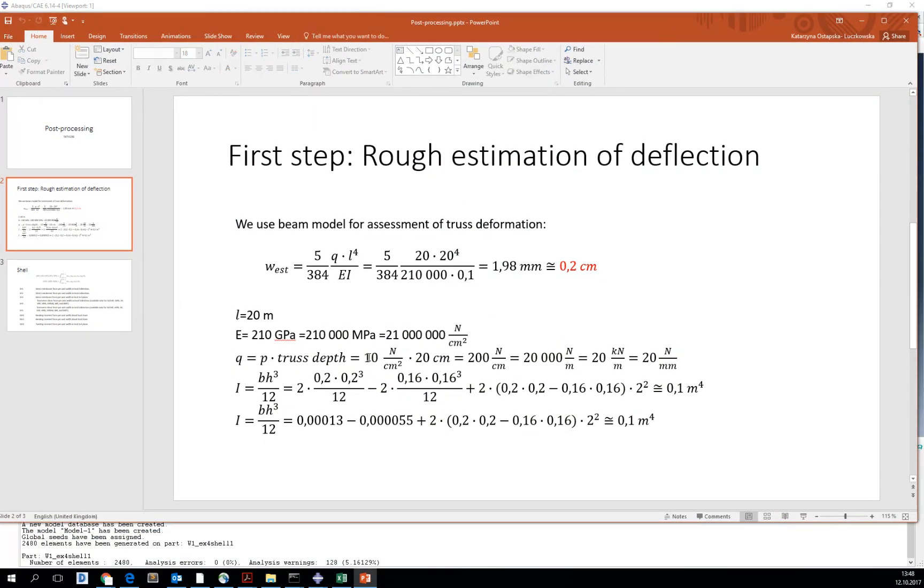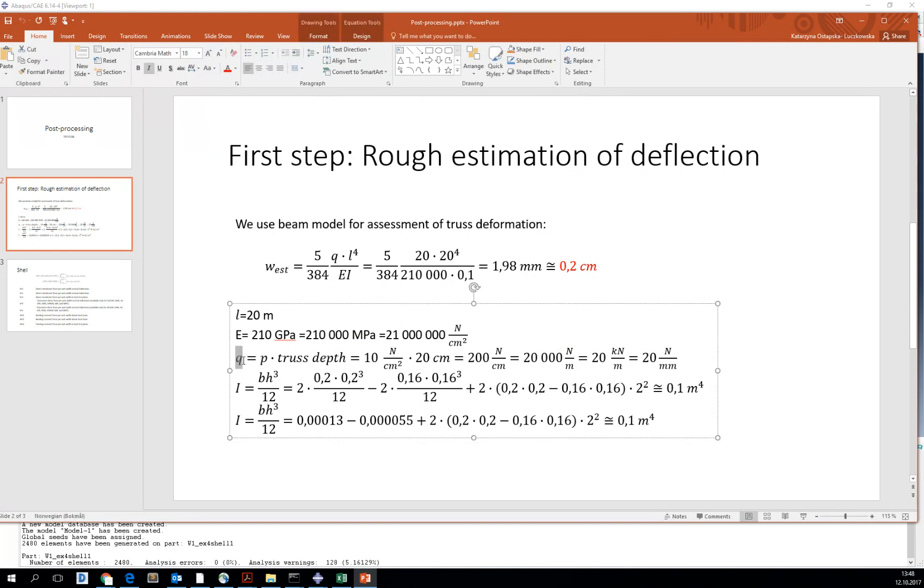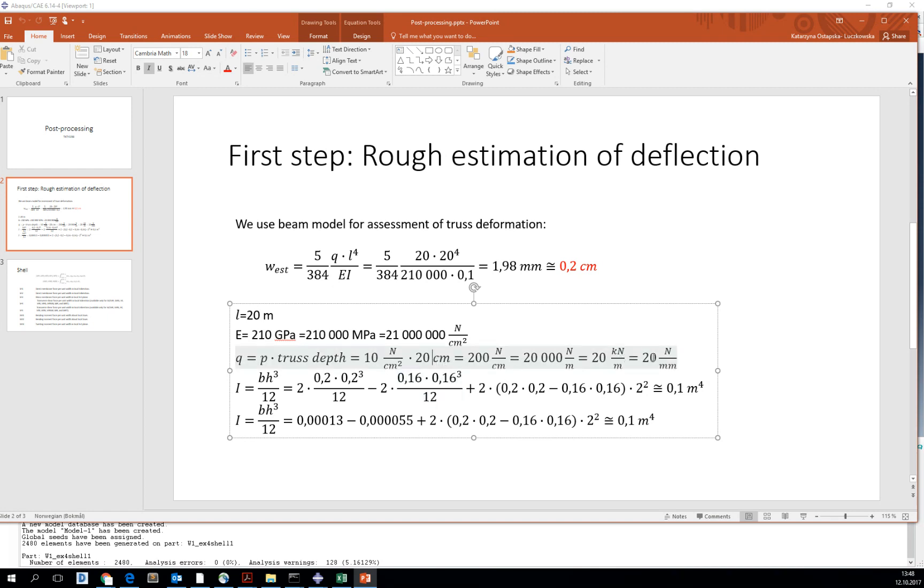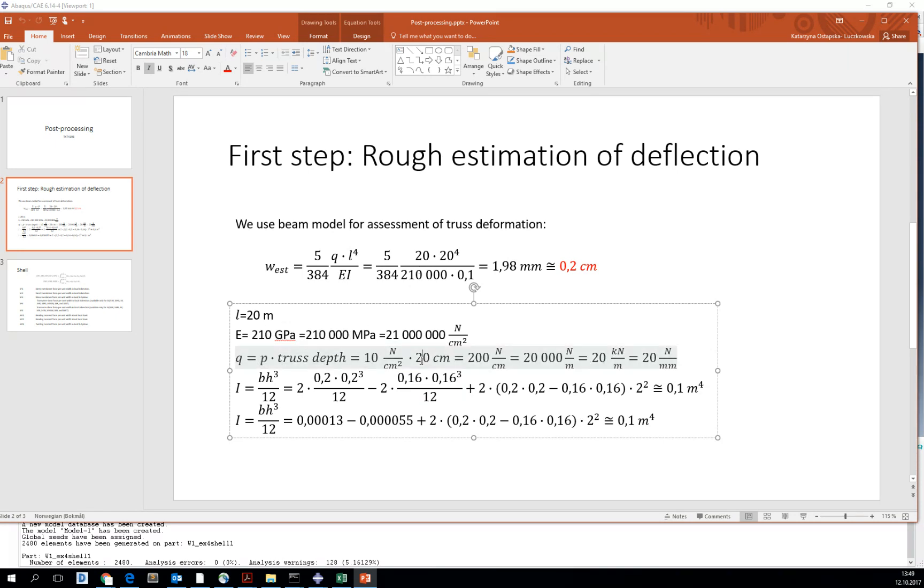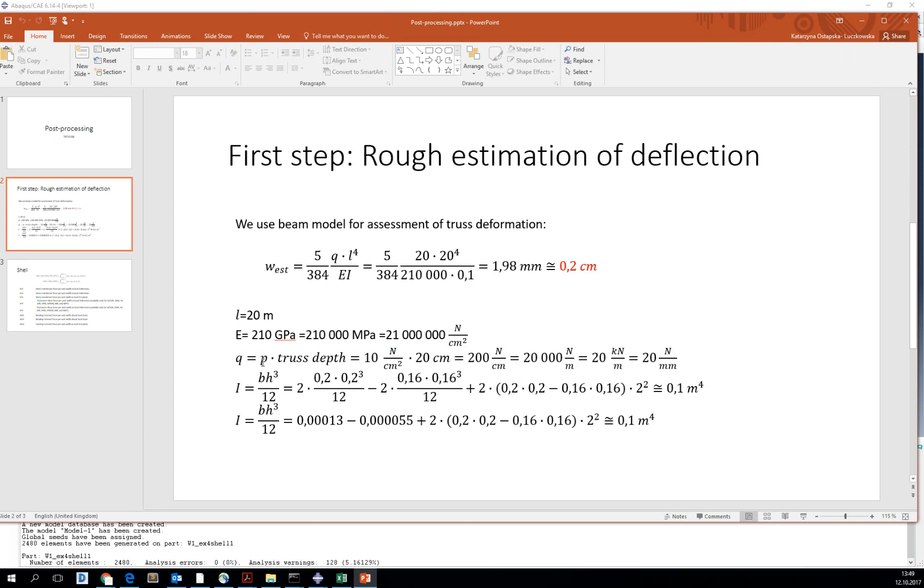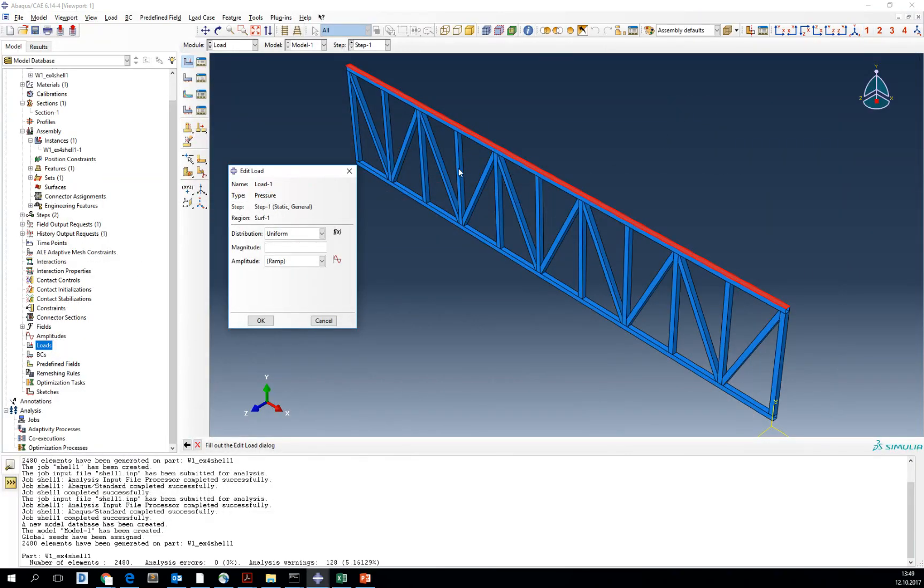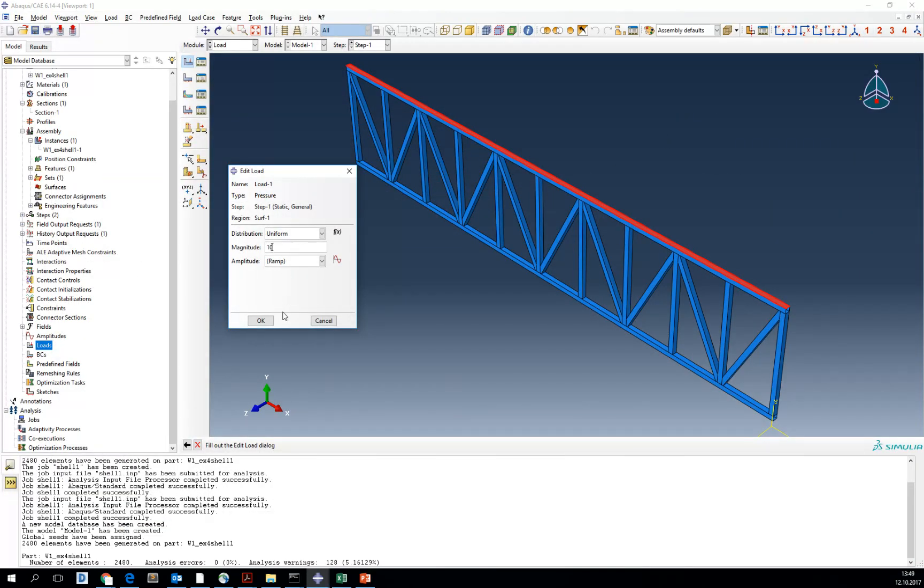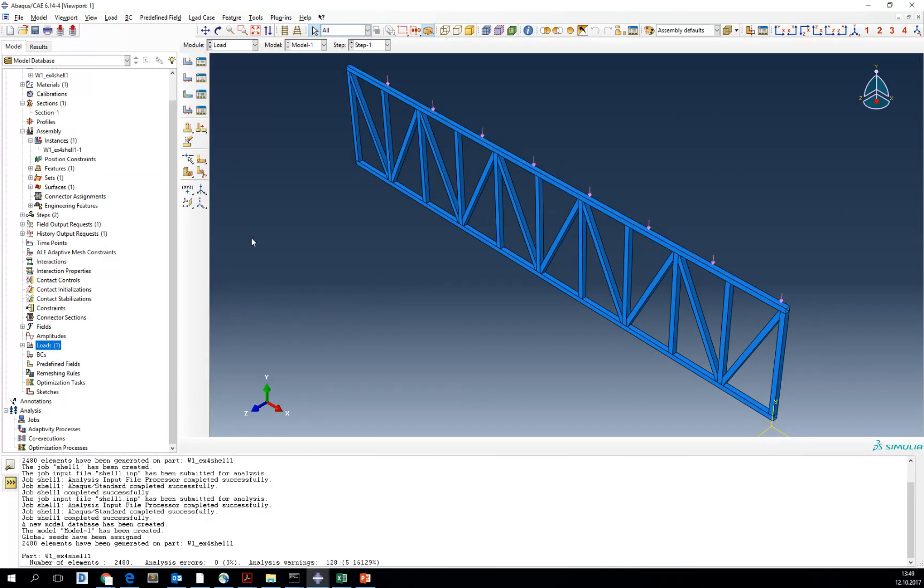And as for the load value, you can see that our load should be recalculated from Q. So if we assume that our Q will be 20 kilonewtons per meter, then our recalculated P should be 20 divided by the truss depth. So our pressure in the end is 10 newtons per square centimeters to keep consistent with our Q.